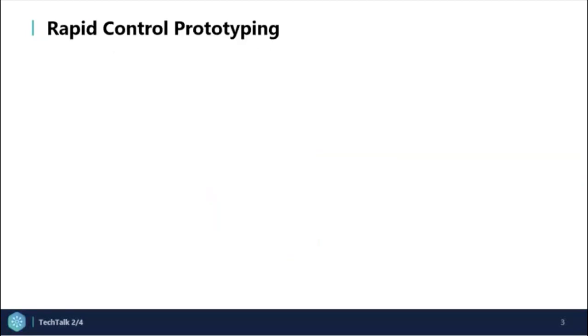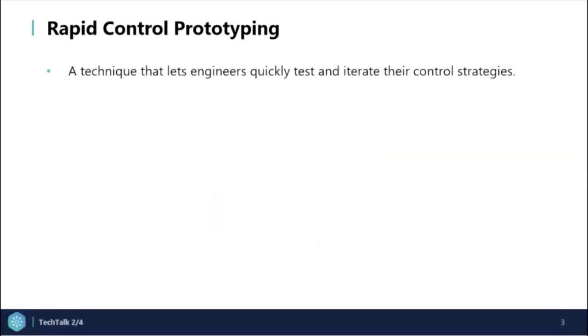Now let's dive into the concept of RCP. RCP is a technique that lets engineers quickly test and iterate their control strategies.